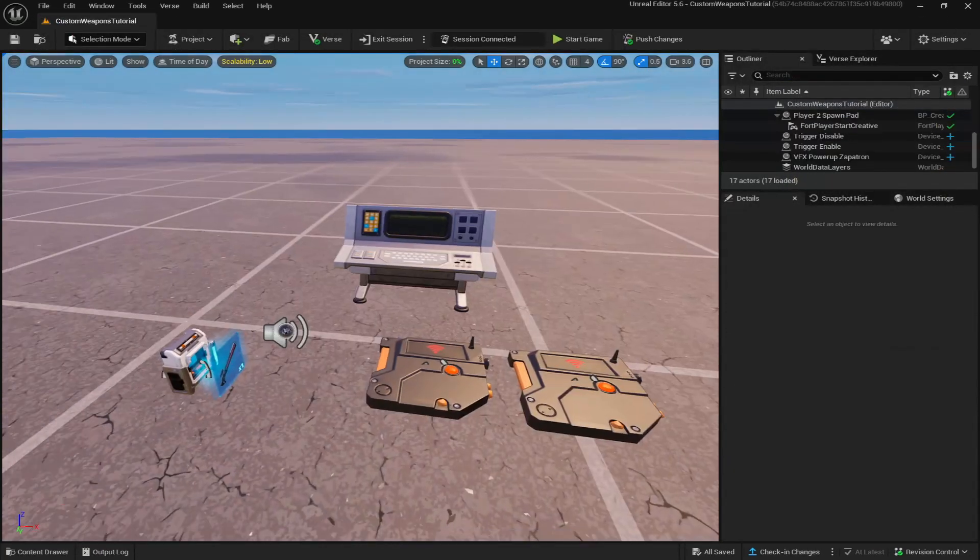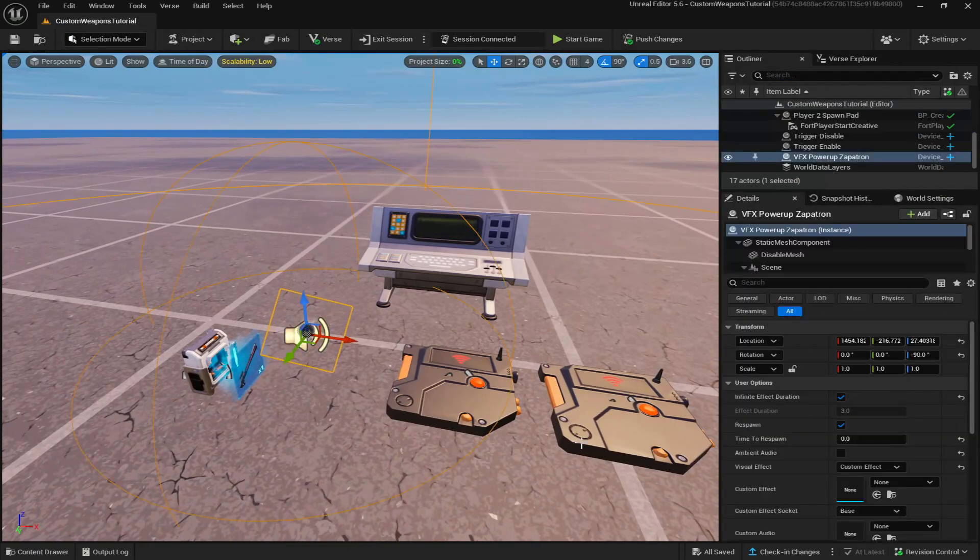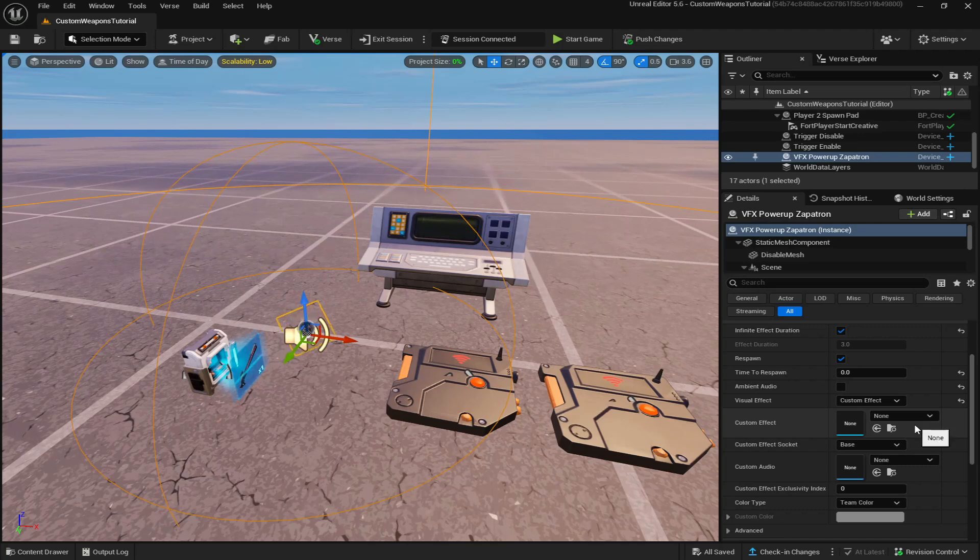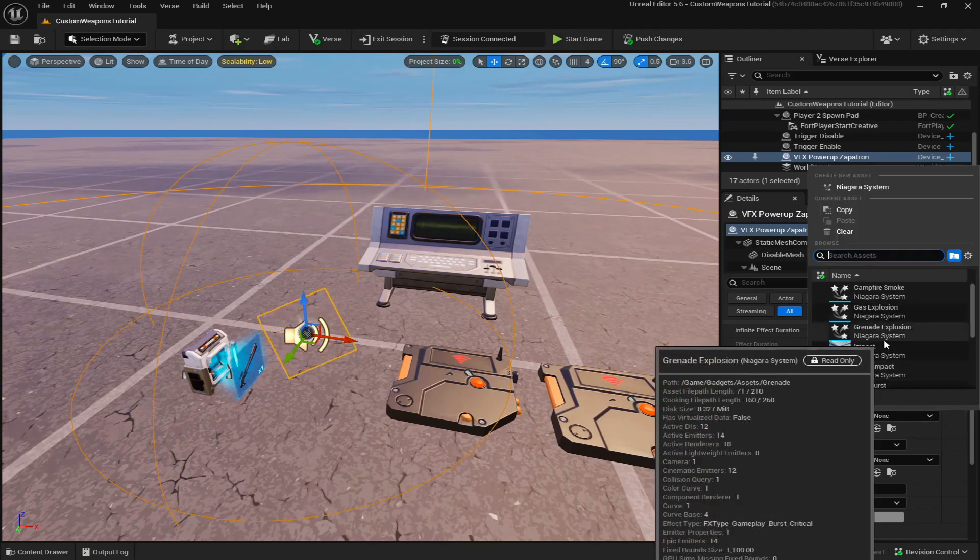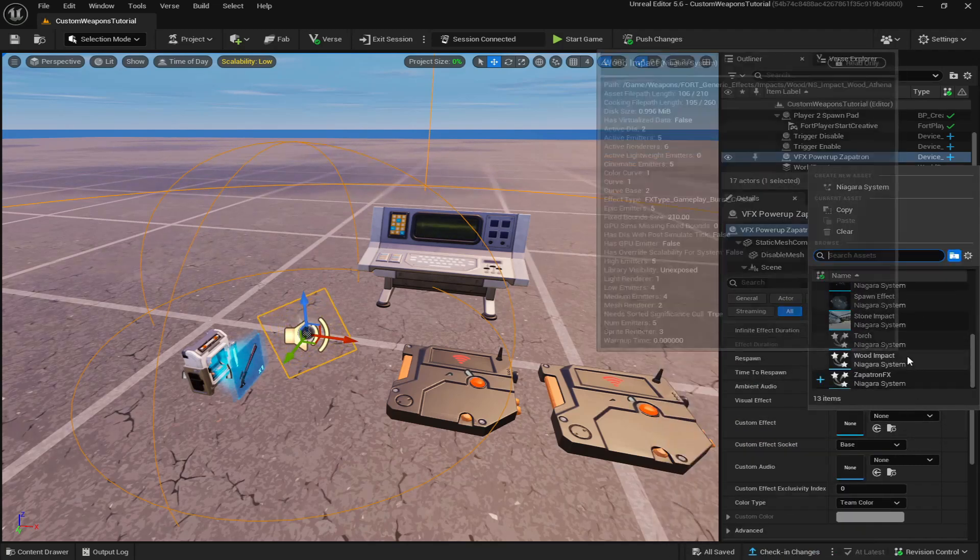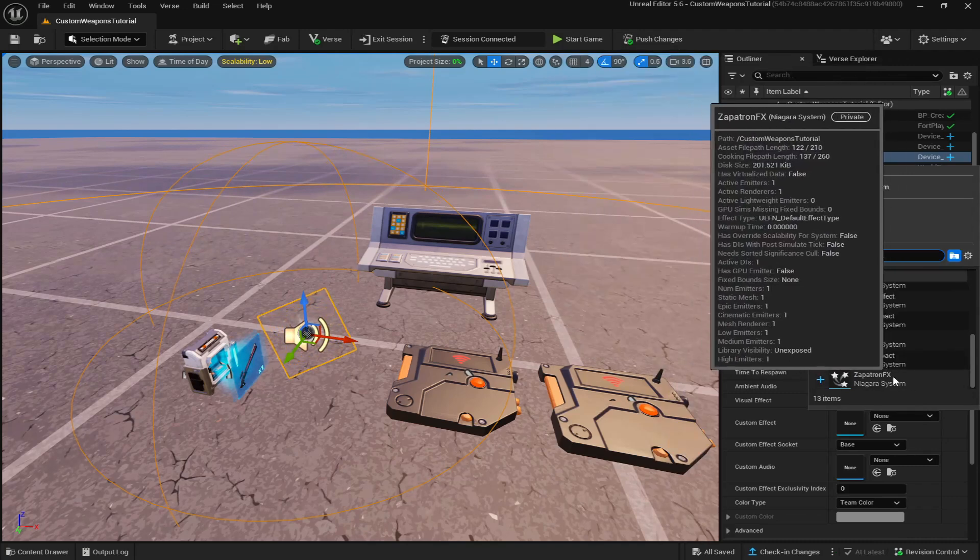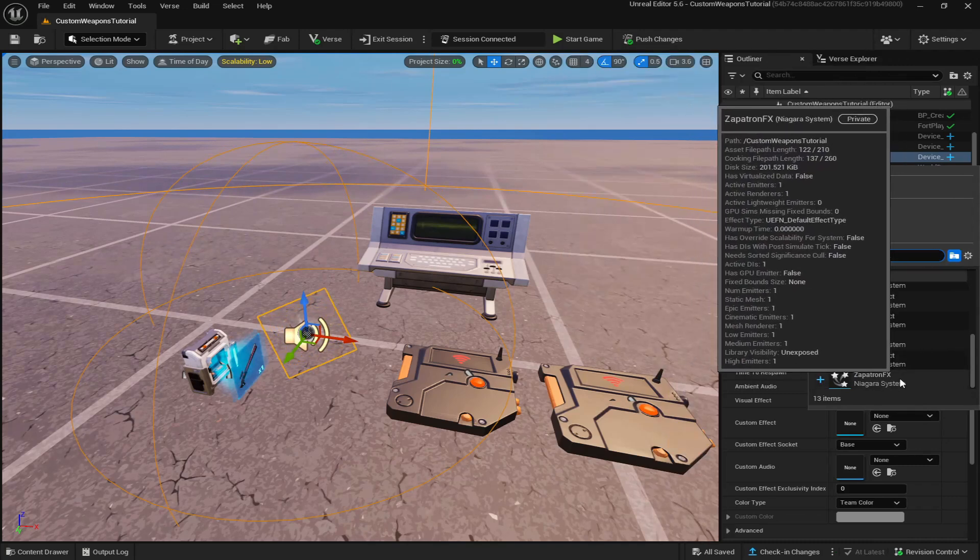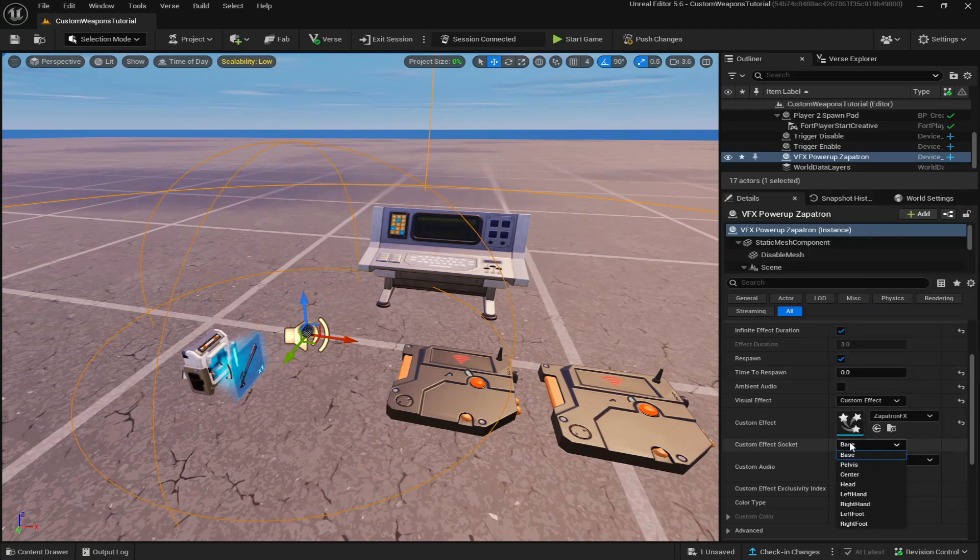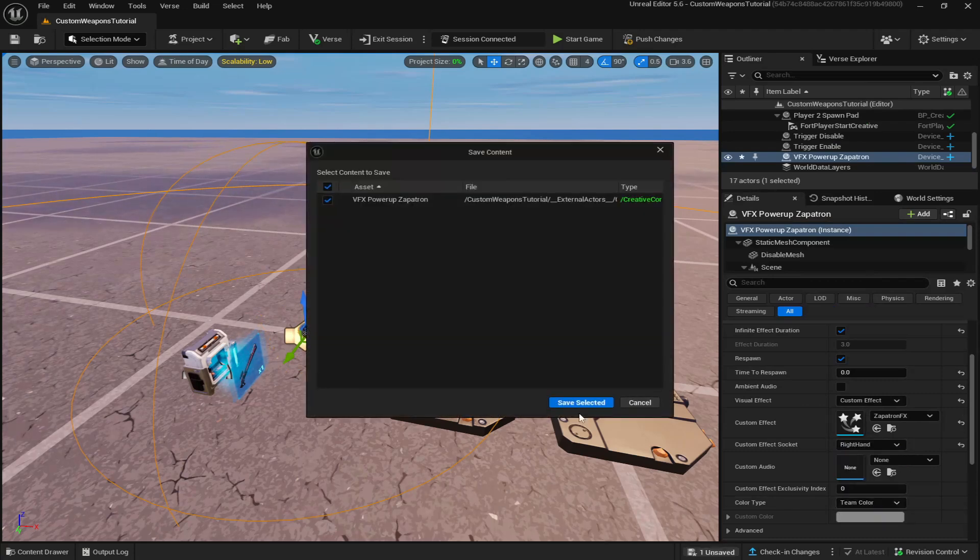One thing I actually forgot to do was to go back into the VFX pickup and then you know how you put custom effect. You actually want to put your VFX Niagara in there. So I should find my zapatron VFX or whatever you named it, place that in. And then since we want it to be in their hand, like on their weapon, it will be on right hand. Now we're going to save.